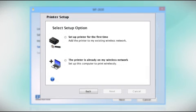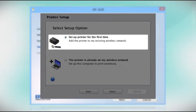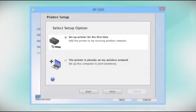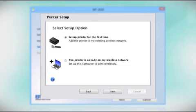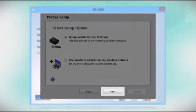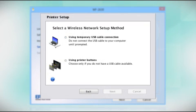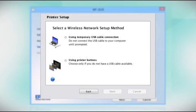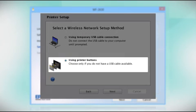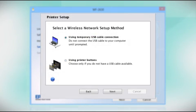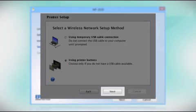Now select the option to set up the printer for the first time and click Next. Since you'll be using the printer buttons to connect to your wireless network, choose Using Printer Buttons and click Next.